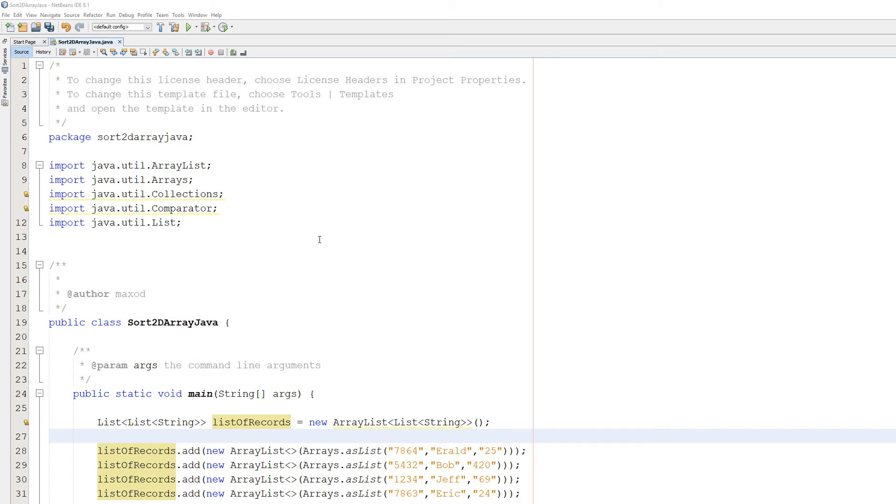Greetings, it is Max O'Diddley here and today I am here with another Java tutorial to be getting an A in your coursework or exam. And today we're here with how to sort a 2D list string using Java.